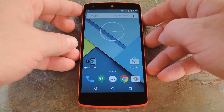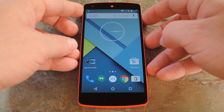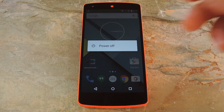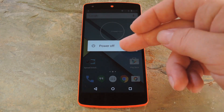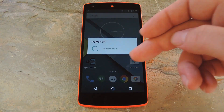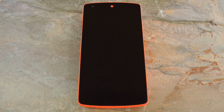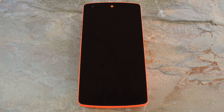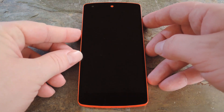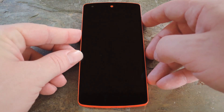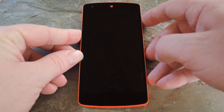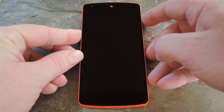To get started, download a copy of the flashable zip from my full tutorial, then boot into custom recovery. To do that, start by powering your Nexus 5 completely off. When the screen goes black, press and hold the volume down and power buttons simultaneously.